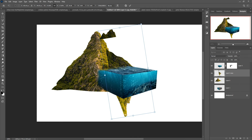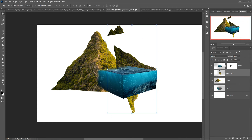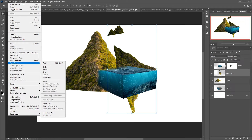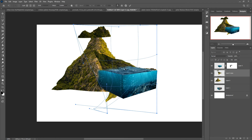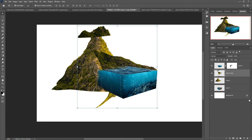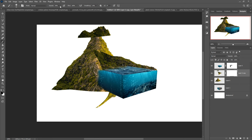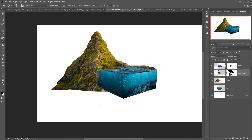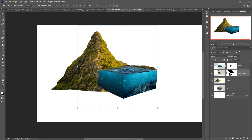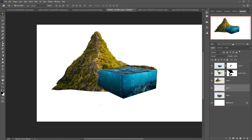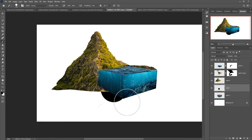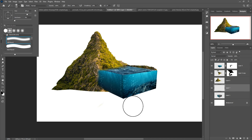Select it, then go to Edit > Transform > Warp. Take a mask brush and remove these extra areas. This is almost done. I'm going to add a shadow — take a blank layer, set brush opacity to 100 percent, then use a soft brush and apply.